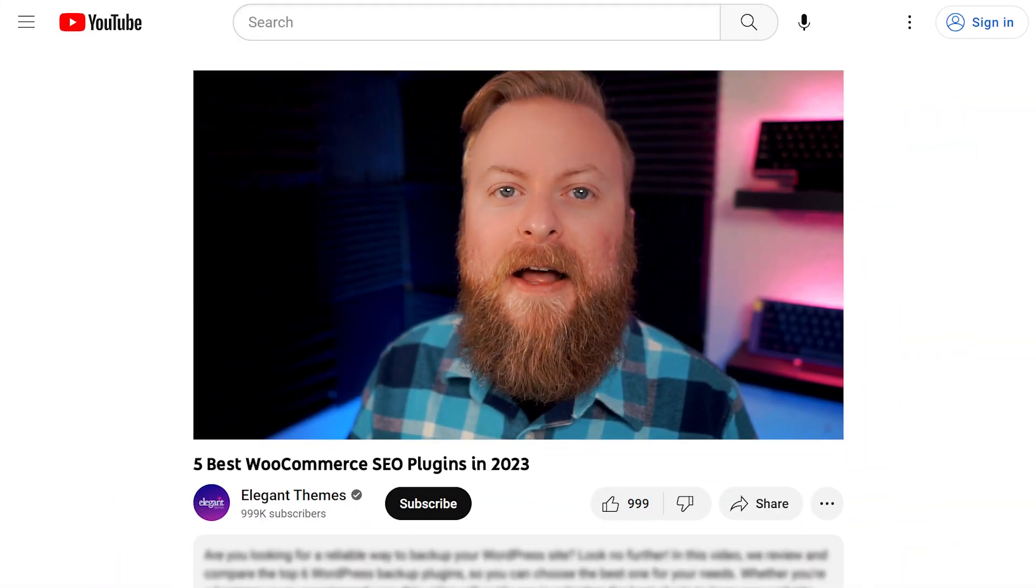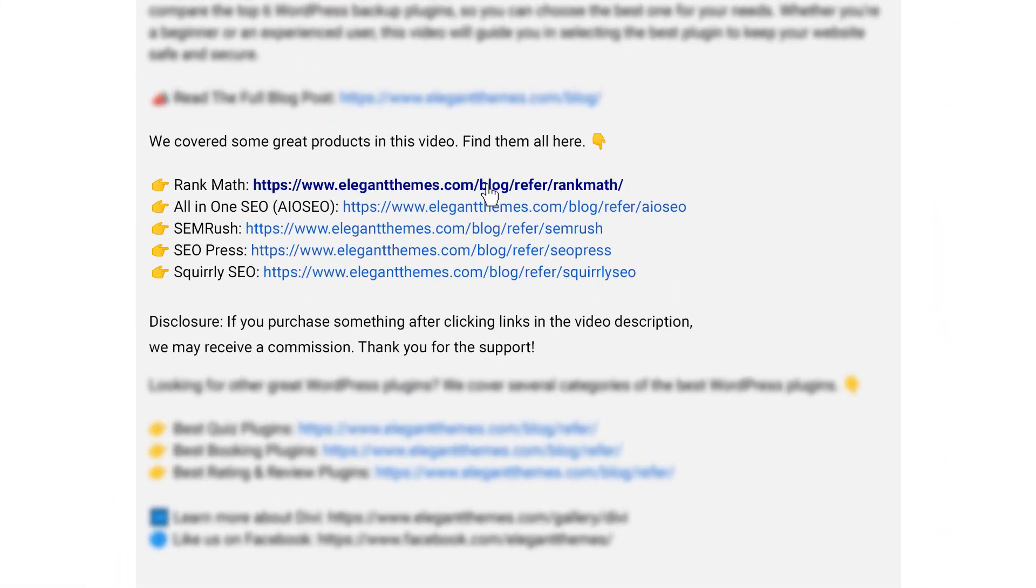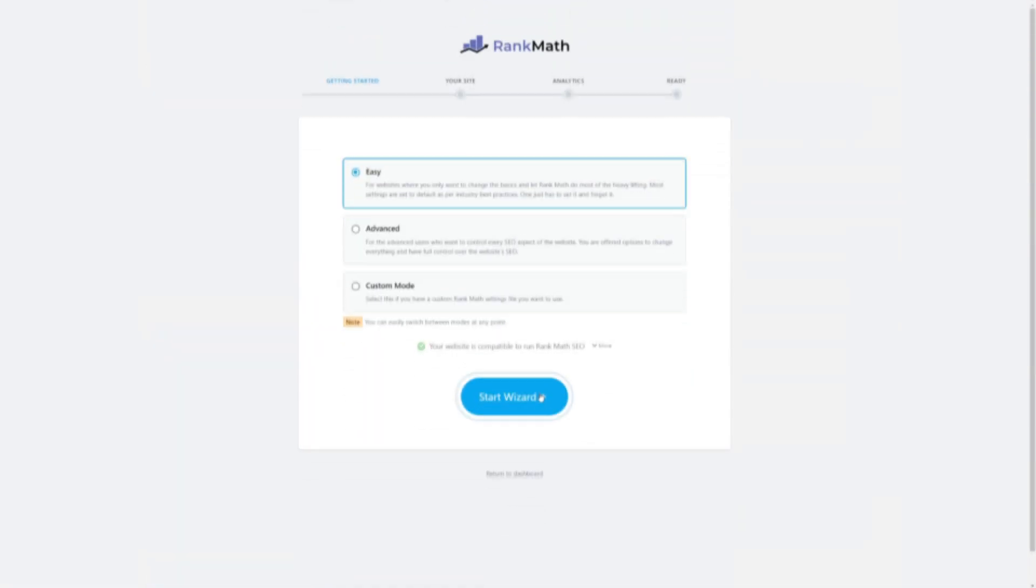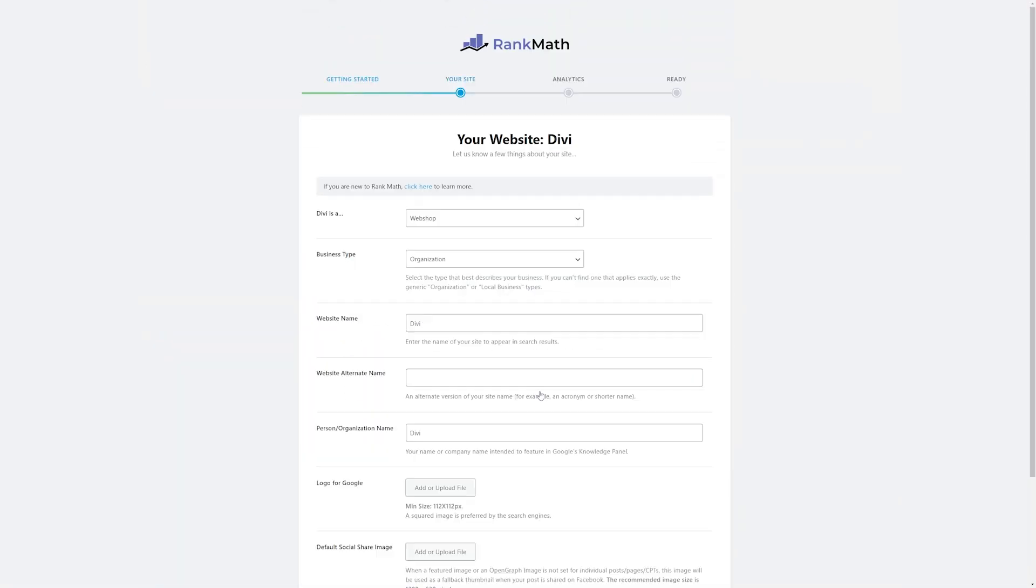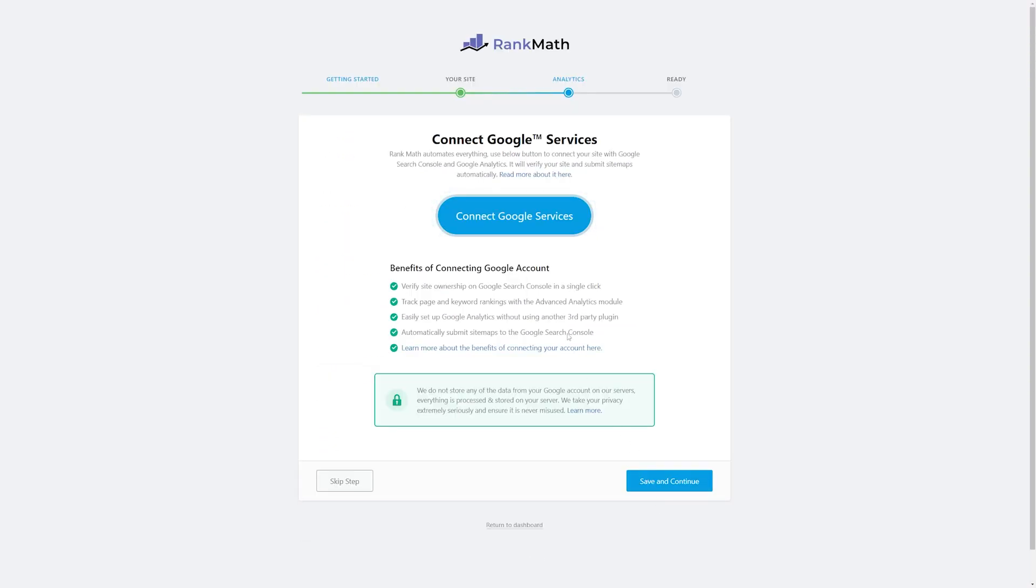If you want to check out RankMath for yourself, there's a link down in the video description below. You can click that to get started today. There are so many reasons that make RankMath such an amazing plugin. Not only is it super powerful and flexible, but it's incredibly easy to use.